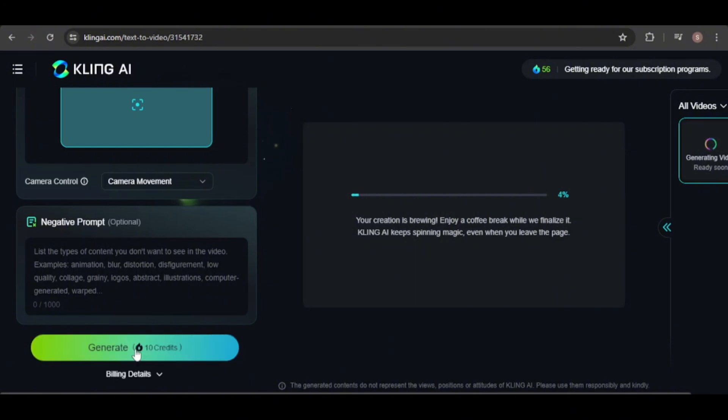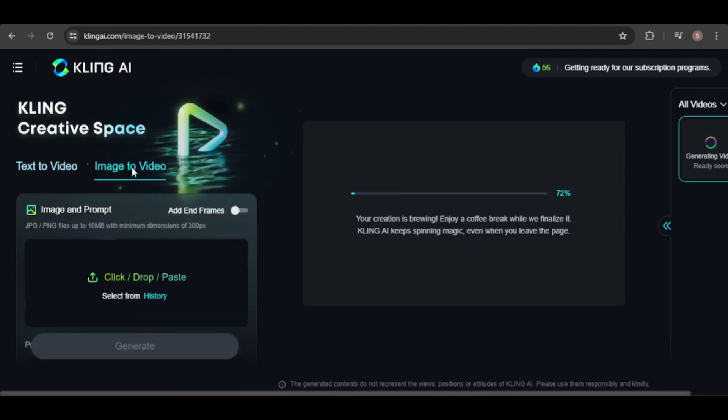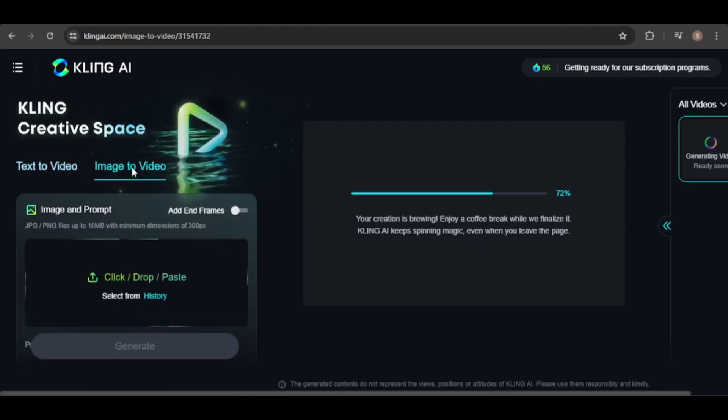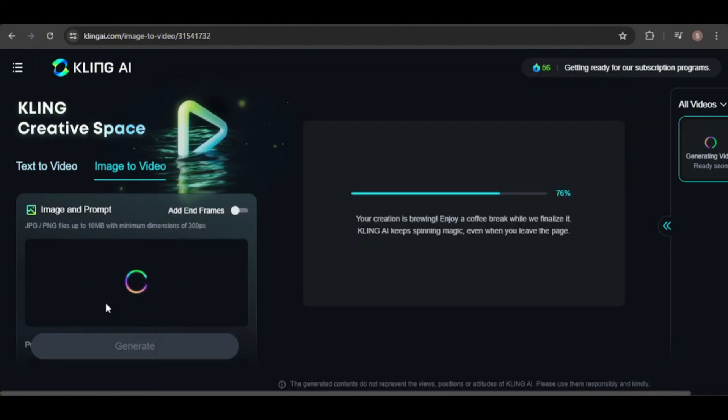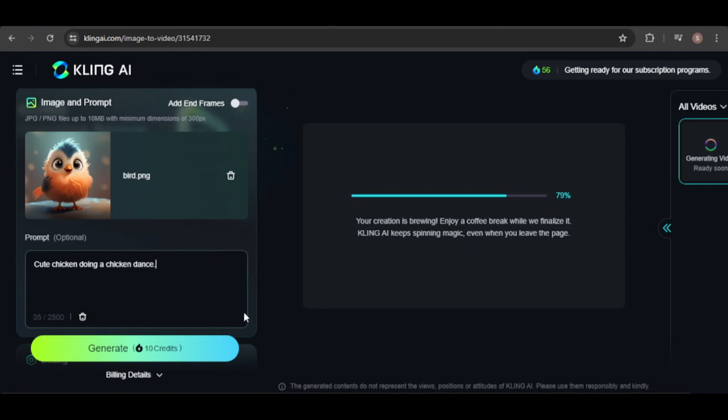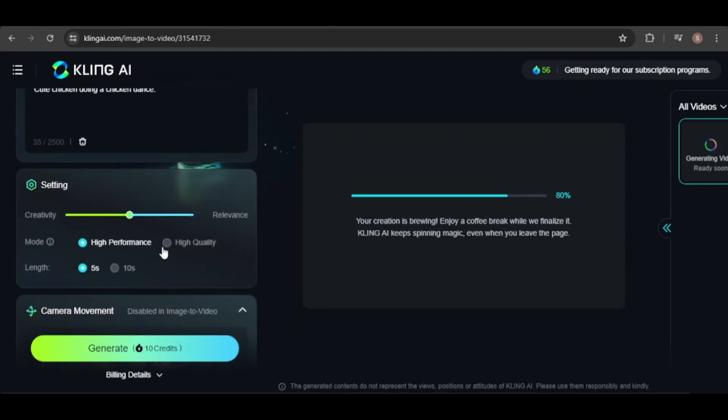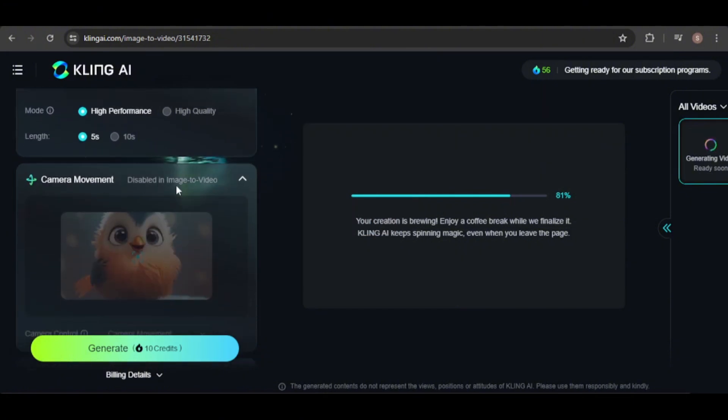While we're waiting, let's create another video, this time using an image-to-video approach. I'll use an image of a cute baby bird I created in mid-journey and have it do a little chicken dance. Please note that entering a prompt is optional when using the image-to-video tool. I'll adjust the creativity value for this one.